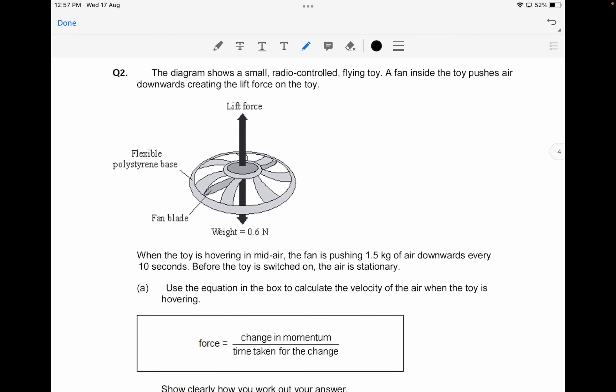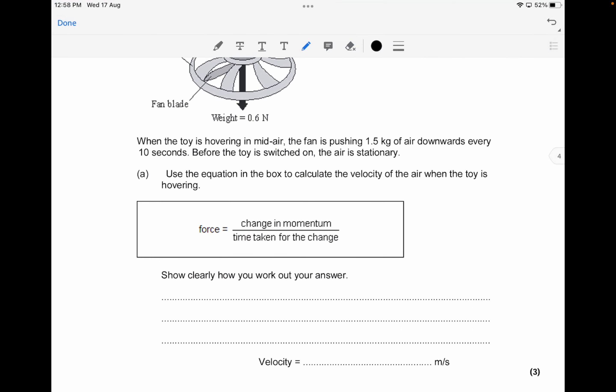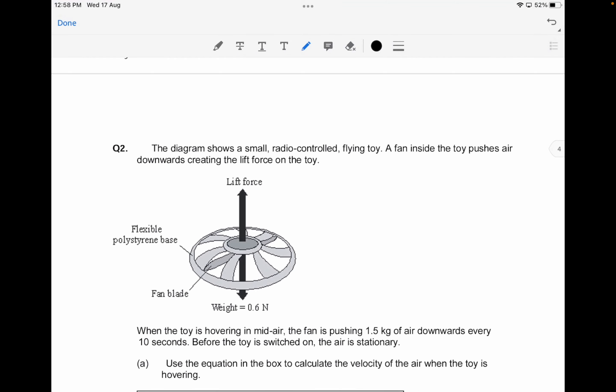The next question shows a small radio-controlled flying toy. The fan inside pushes air downwards, creating a lift force. There's an equation in the box to calculate the velocity of the air when the toy is hovering: force equals change in momentum divided by time taken. We need to calculate the velocity of the air when the toy is hovering.